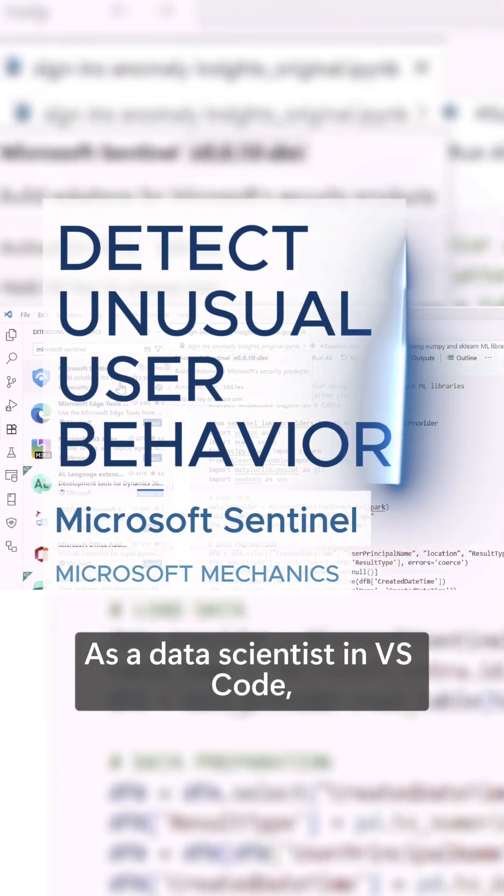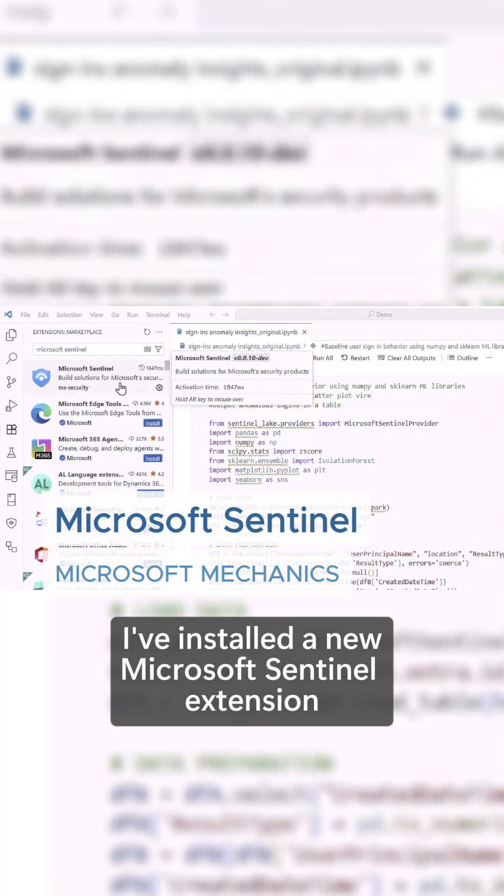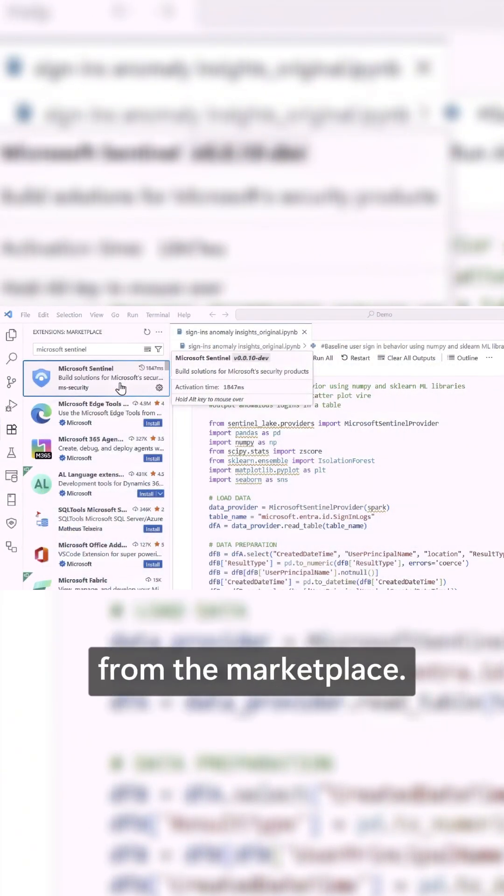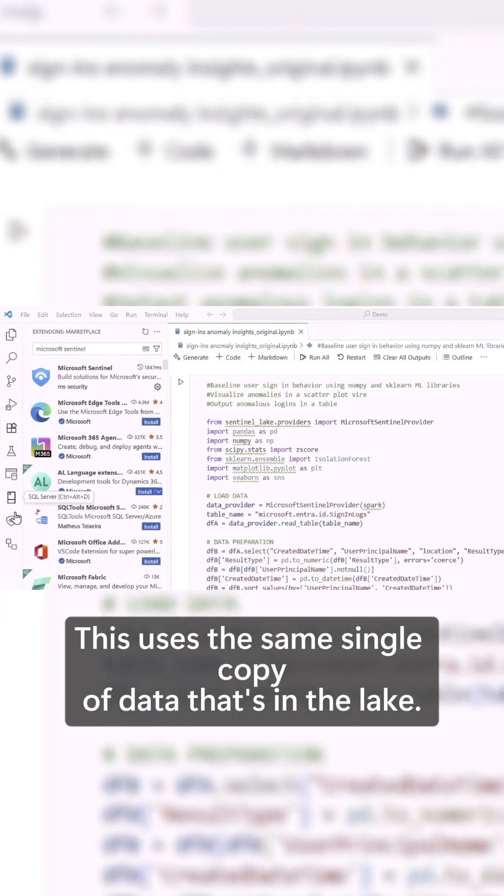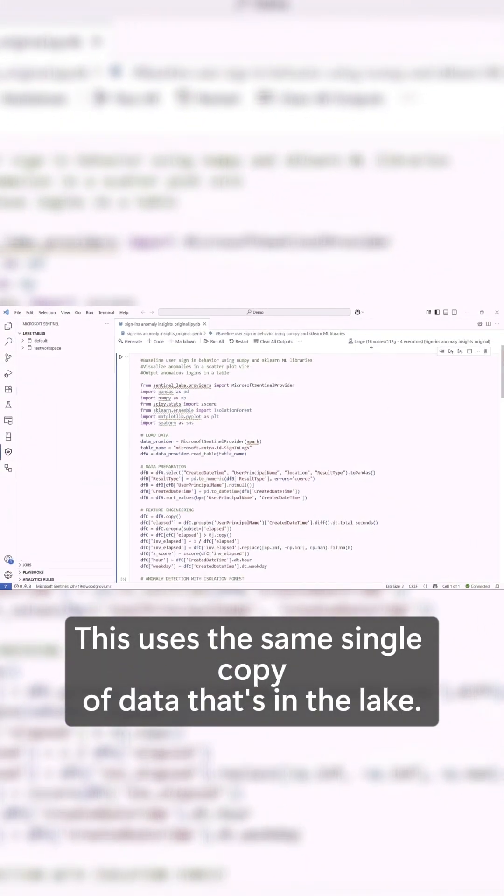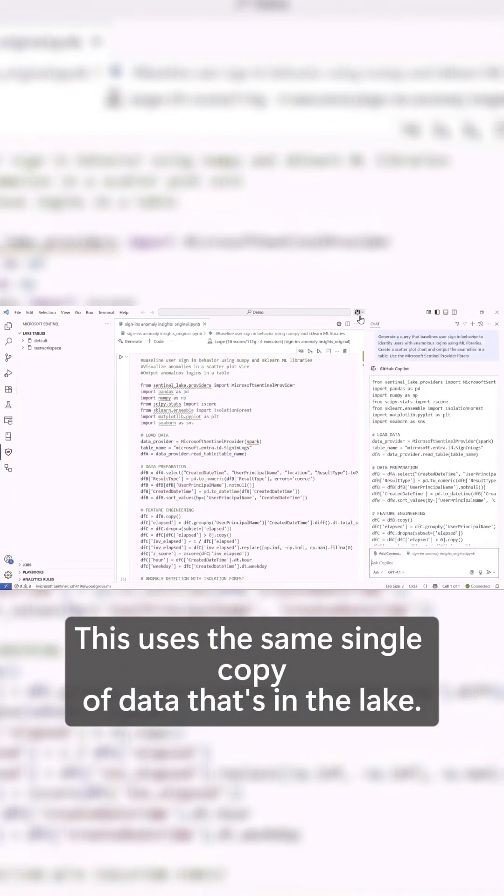As a data scientist in VS Code, I've installed the new Microsoft Sentinel extension from the marketplace. This uses the same single copy of data that's in the lake.